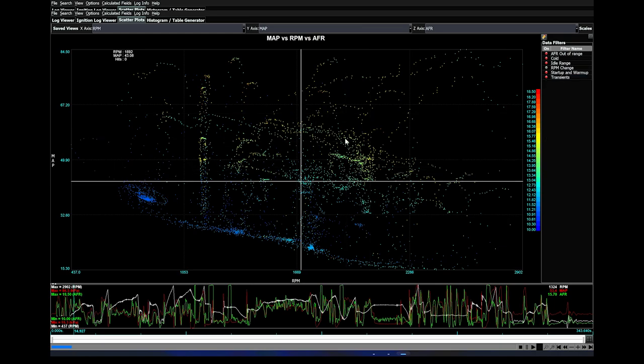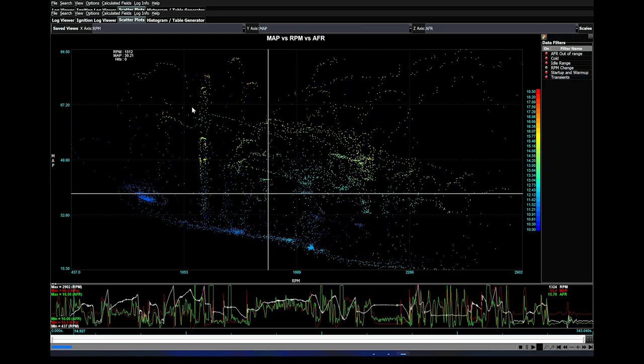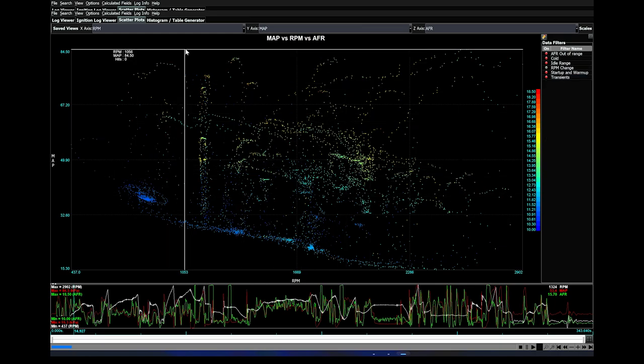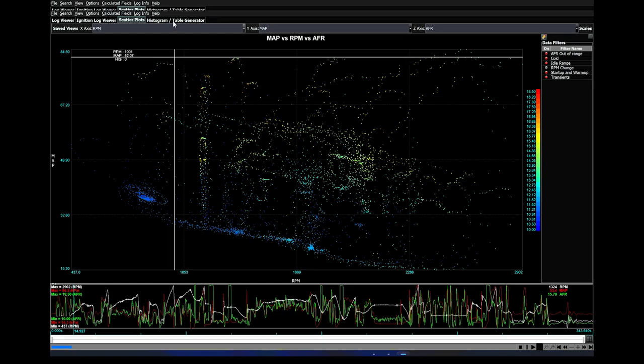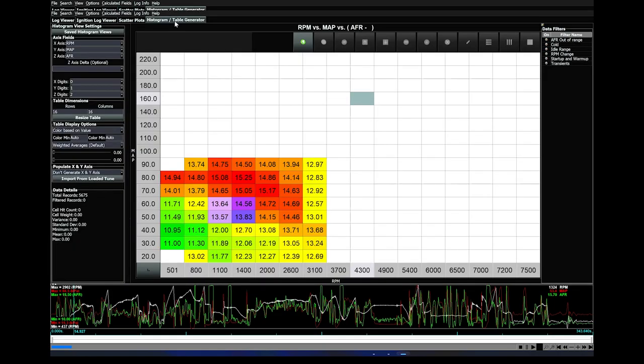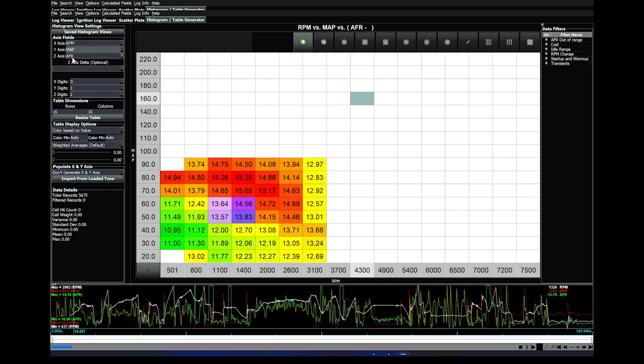Now that we have this out of the way, we can go over to our histogram table generator. In here, we also need just one map. The x-axis needs to be RPM, y-axis is MAP, and z-axis is AFR. Now you can see in this short data log, I only have data that goes up to full throttle around 190 kPa. Because I'm at higher altitude, I don't reach 100 kPa. It didn't go above about 3100 RPM. So this is just those transient zones you can see.